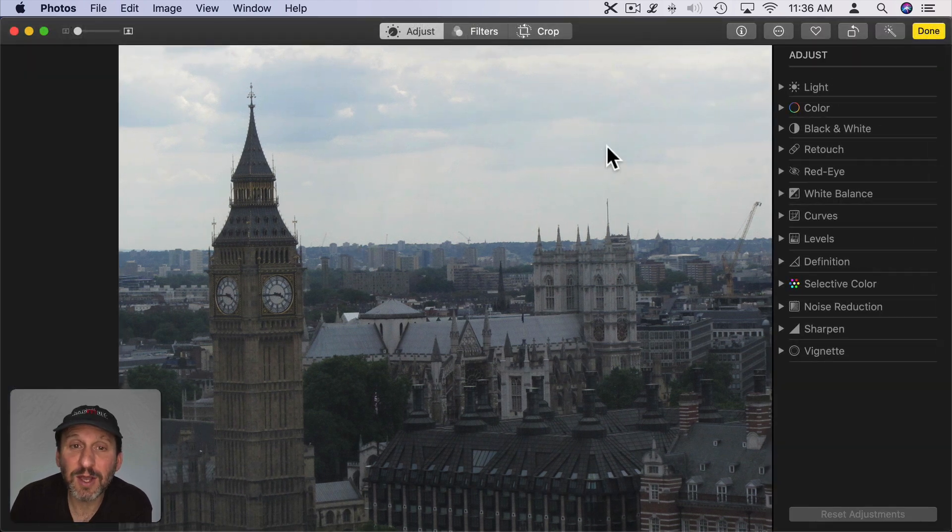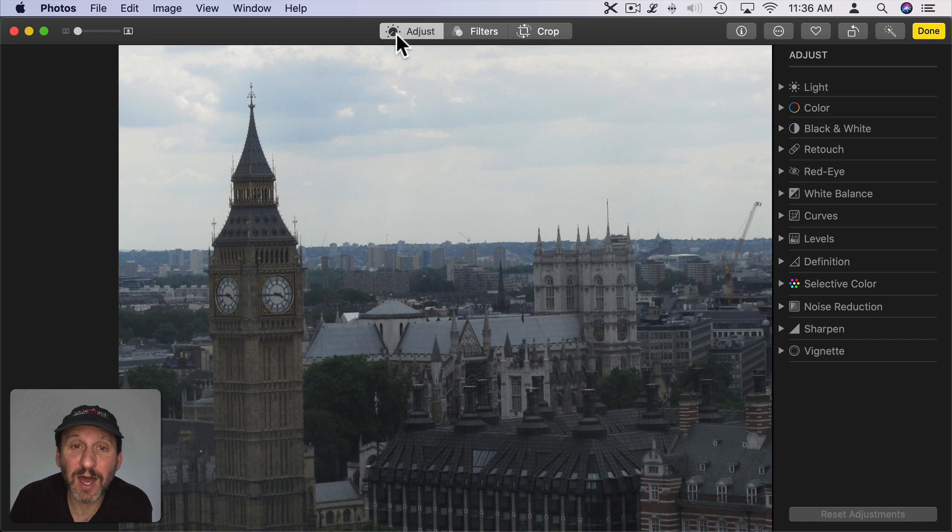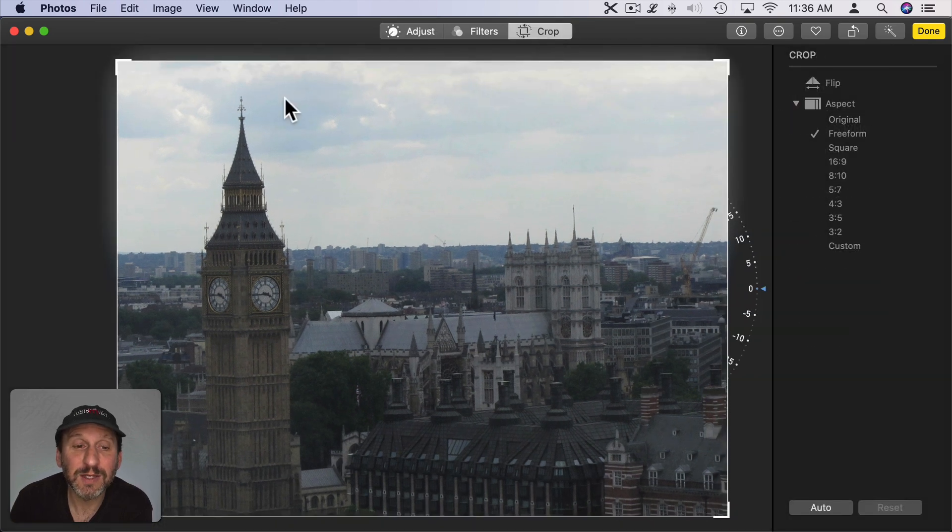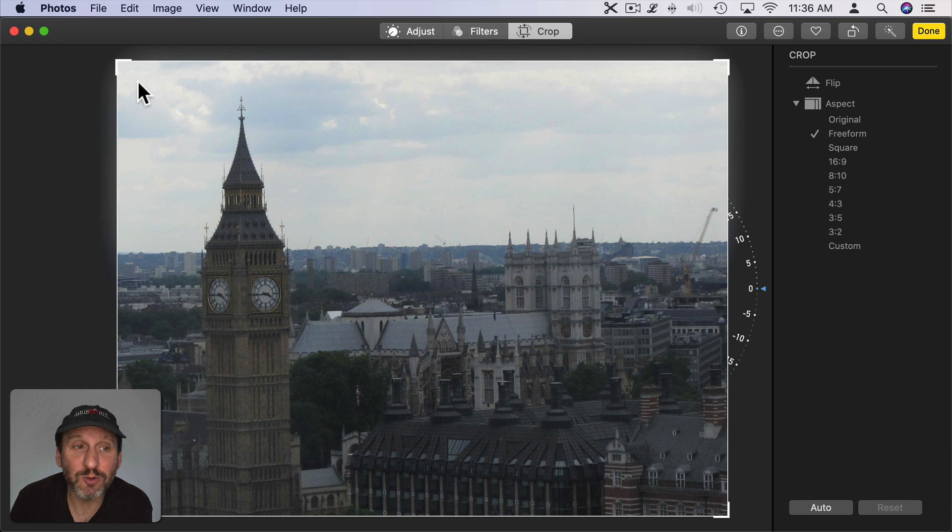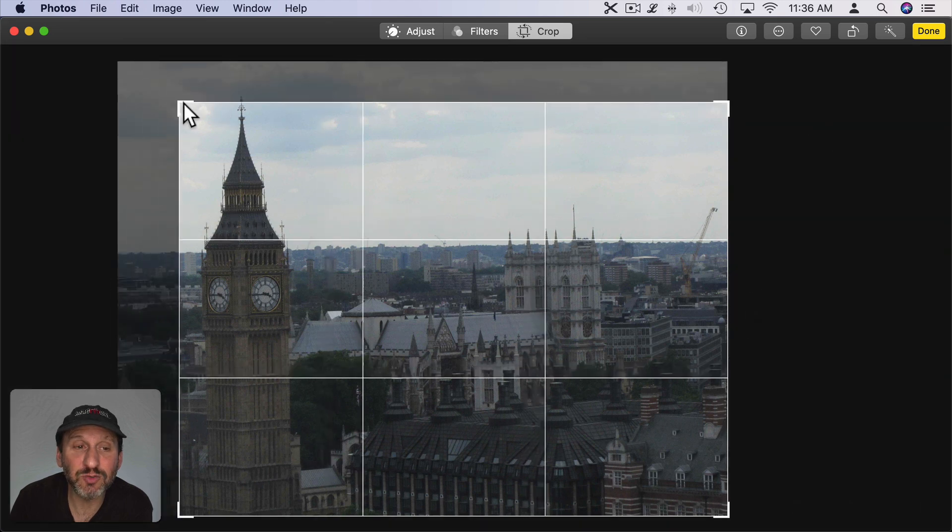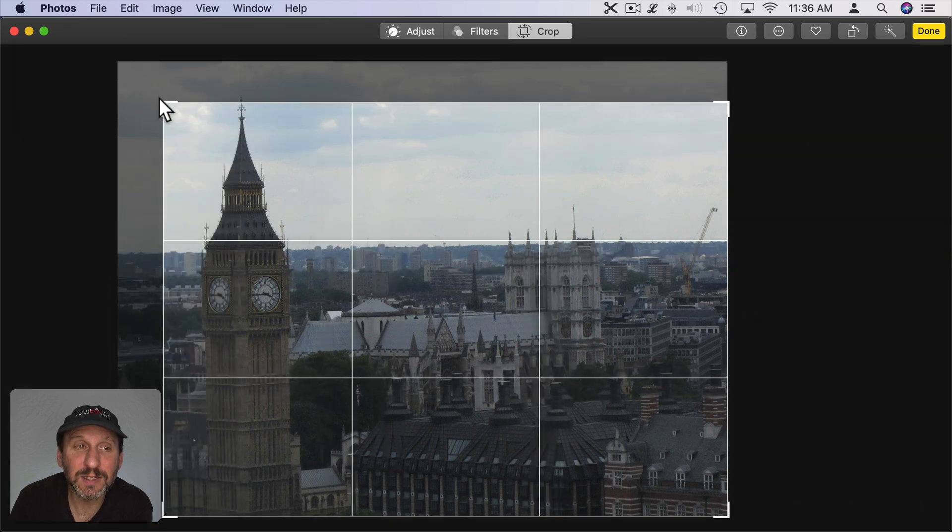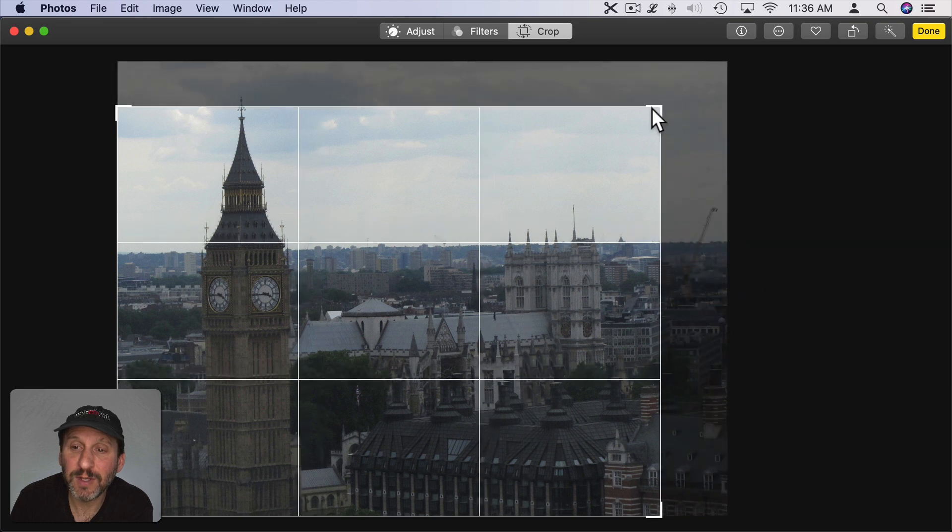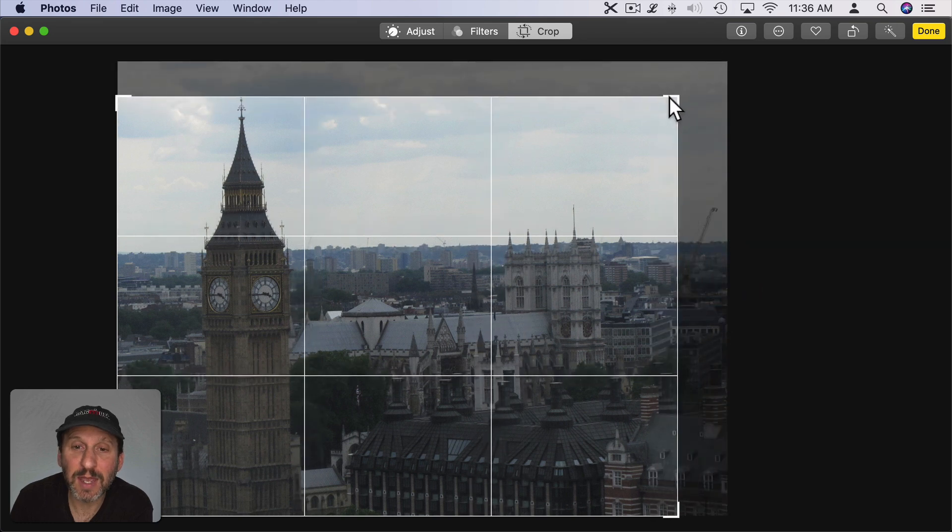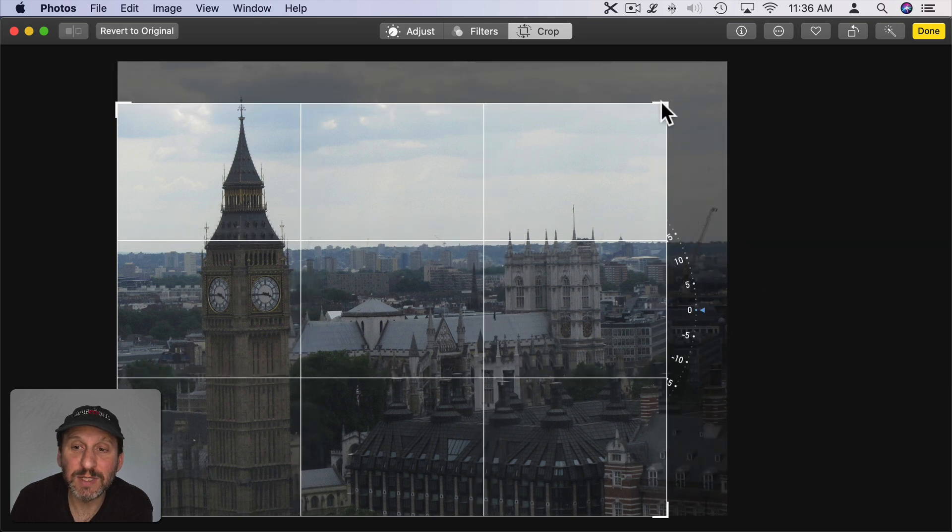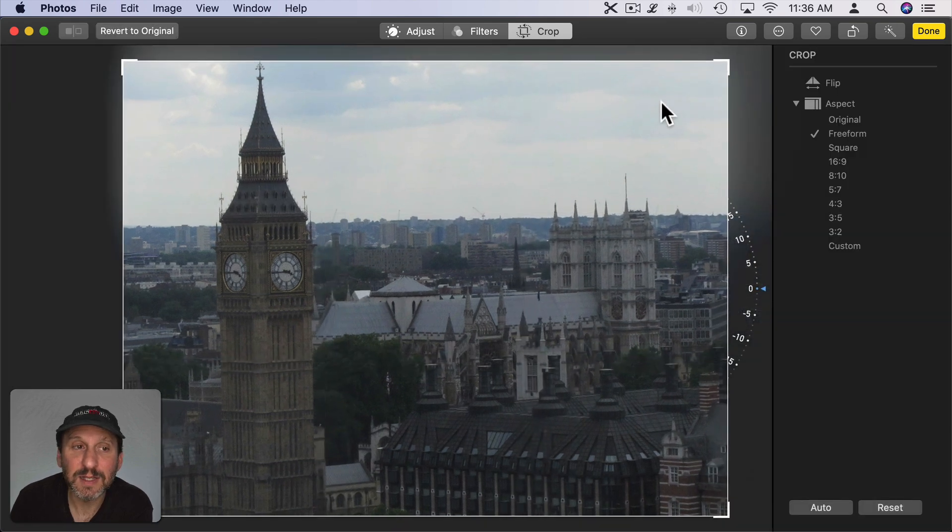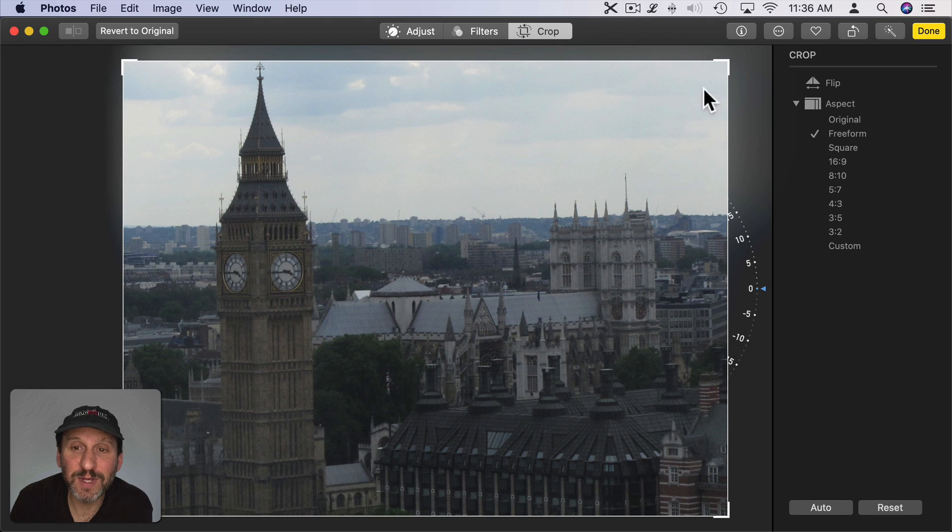Once you're in there you'll see all the different editing tools. At the top you'll see Adjust, Filters, and Crop. Let's start with Crop. To crop a photo you can grab any corner and drag it inward to crop. If you release and wait, then the photo will readjust. Now the portion that you just cropped out isn't gone.